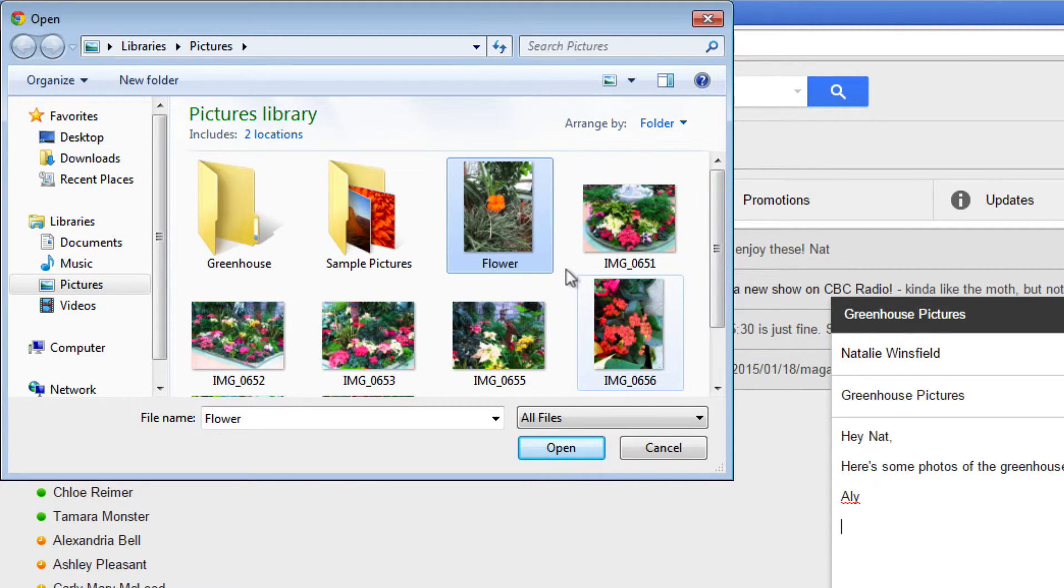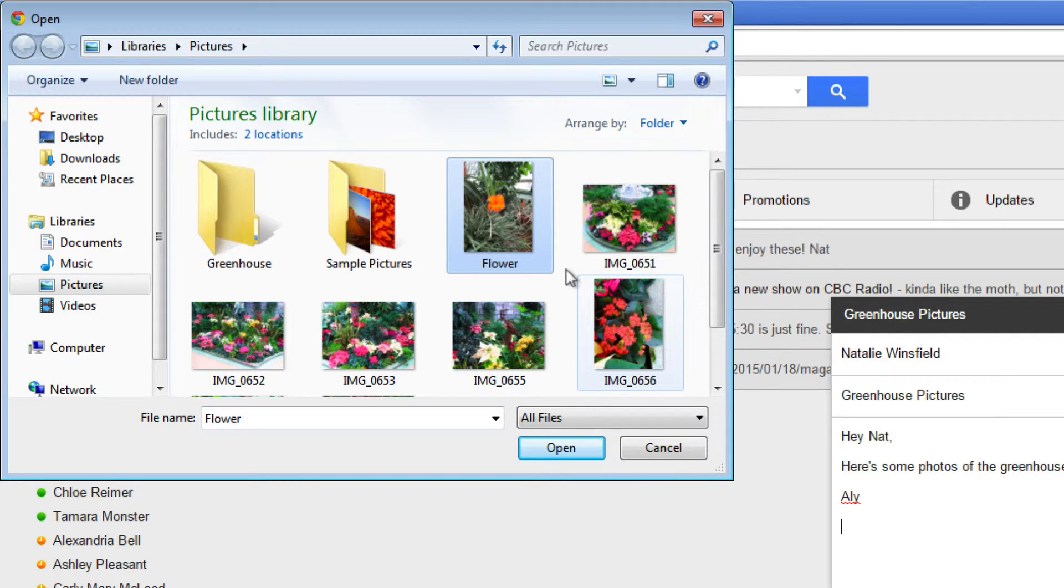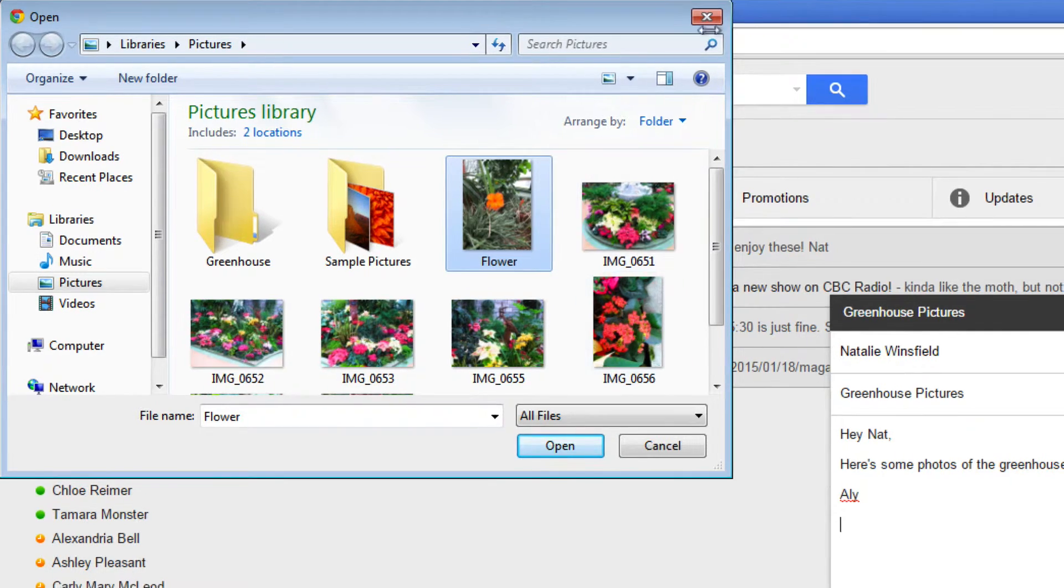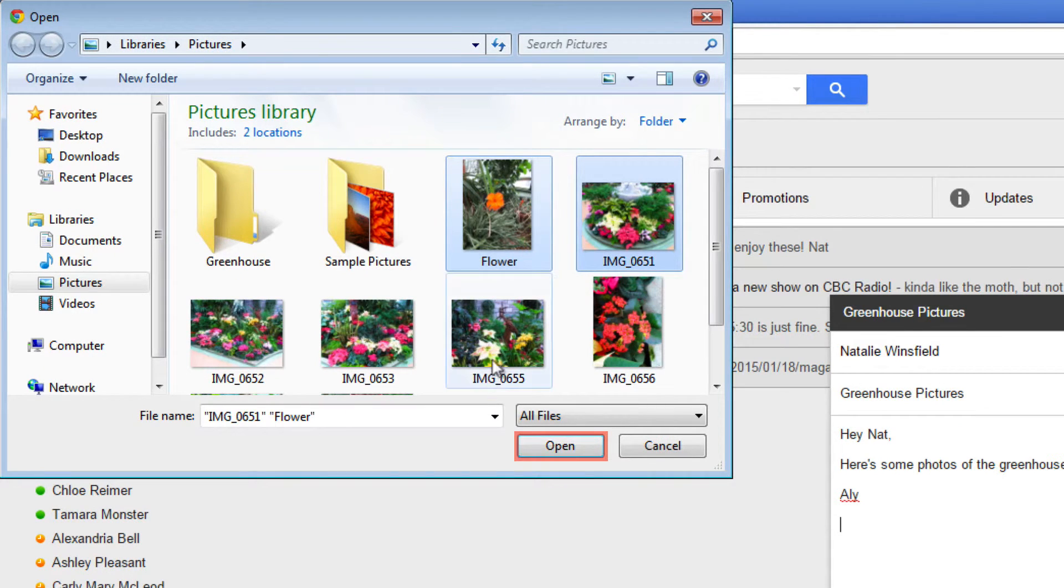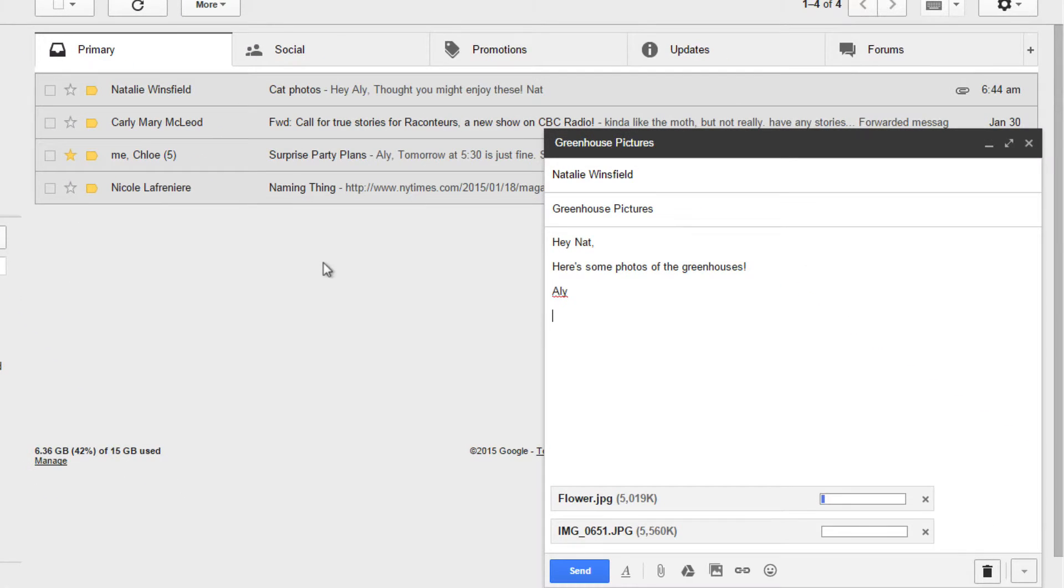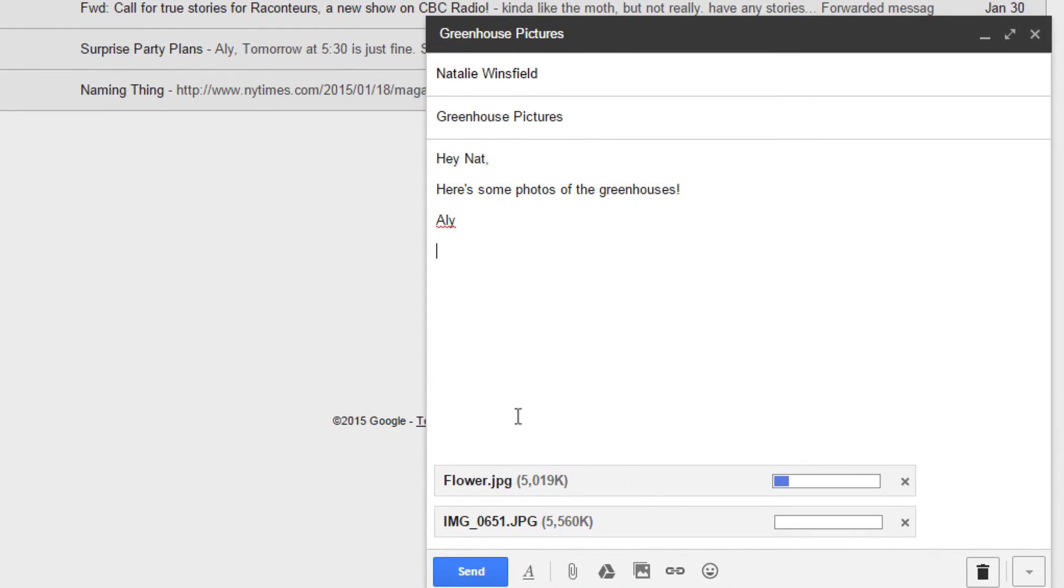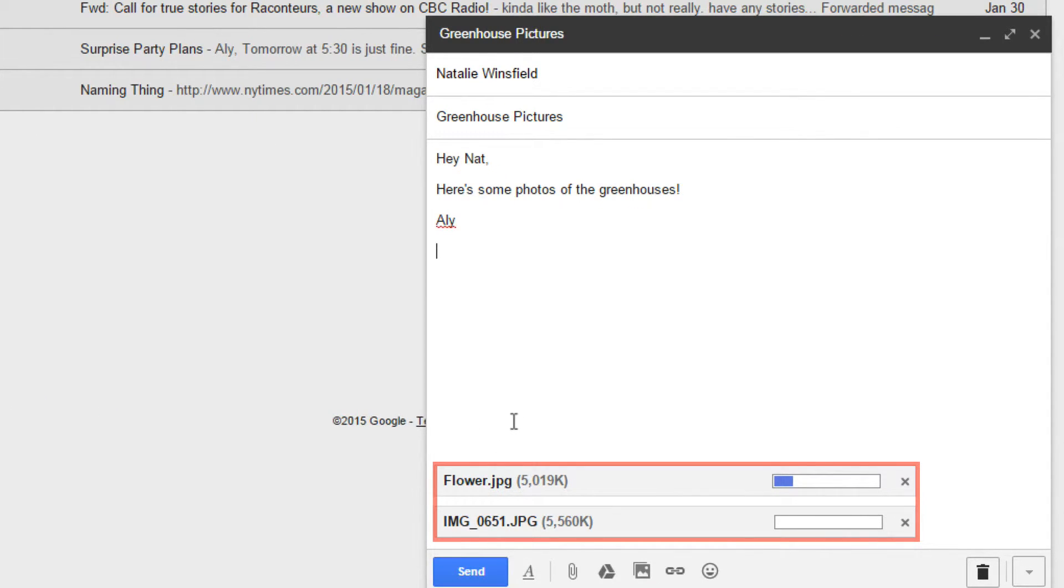To open multiple files at once, hold down the control key, then click to select the files that you want, and then click open. You will now see that the files you've attached have appeared in a list at the bottom of your compose window. Each one will show both the name of the file and how much computer memory it takes up.